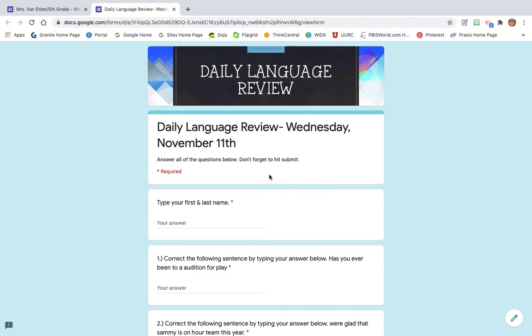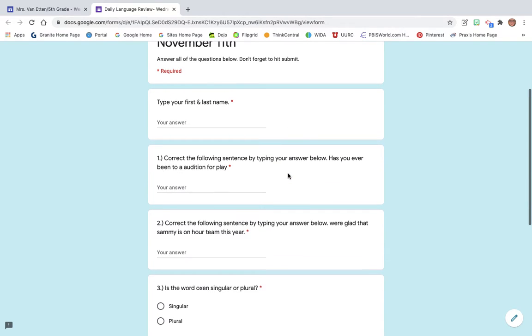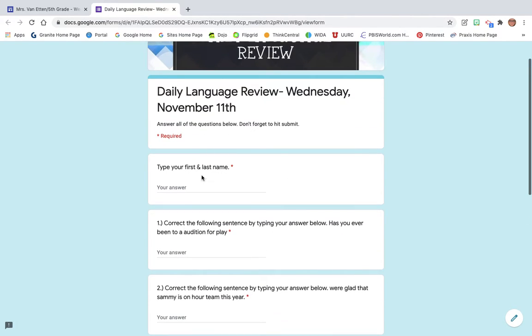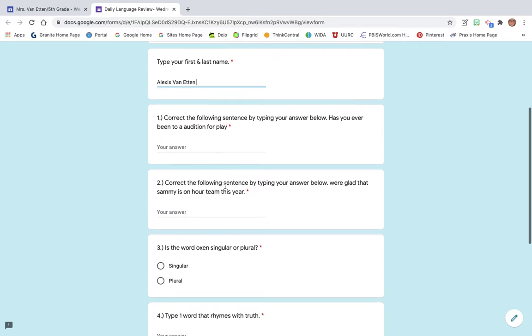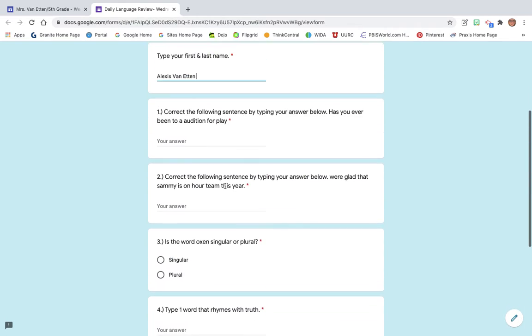Okay, so it'll give you the date, Wednesday, November 11th, and then you'll just fill this out. So type your first and last name and then you'll go through and answer these questions.